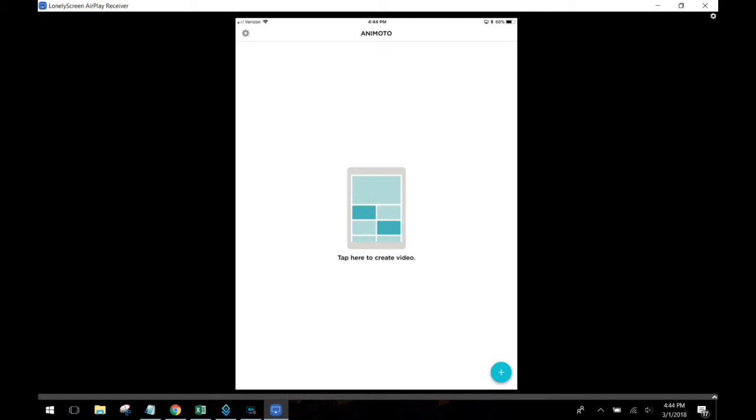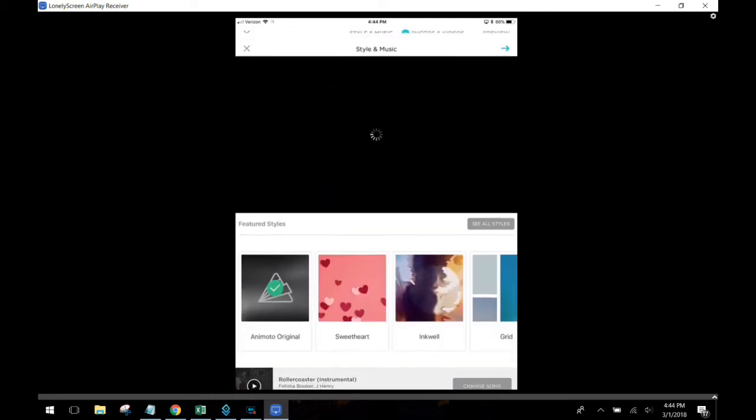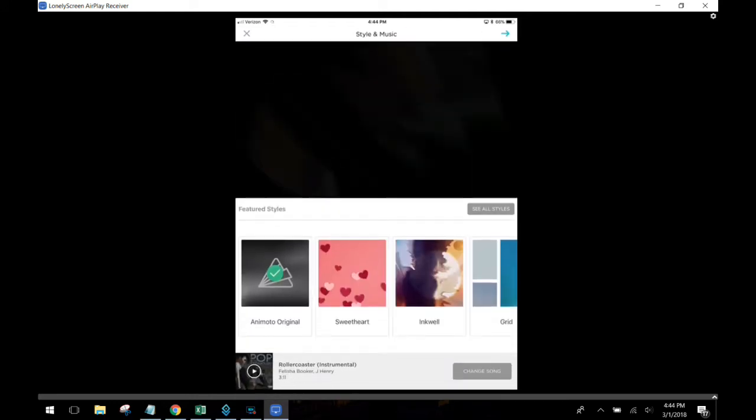All right and welcome back. Today we're going to be talking about Animoto. Animoto is a great way to take images that you may have, photos that you may have, and turn them into videos.